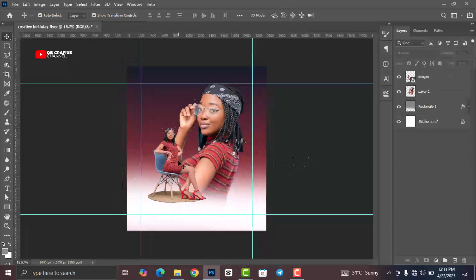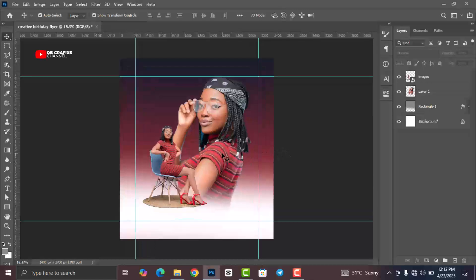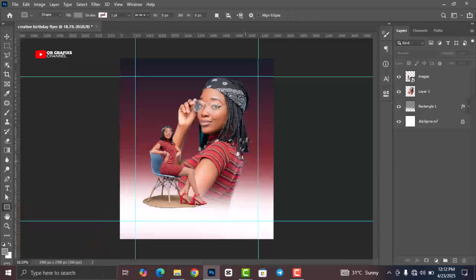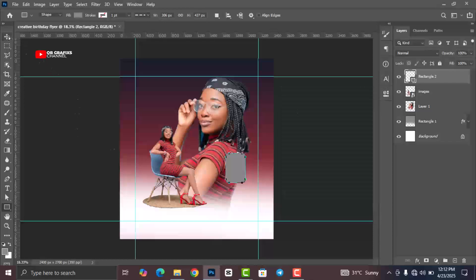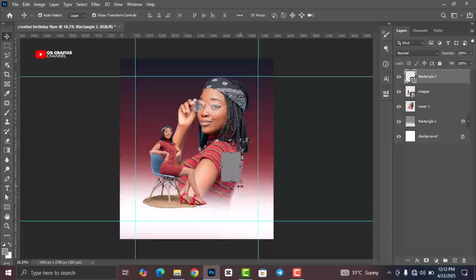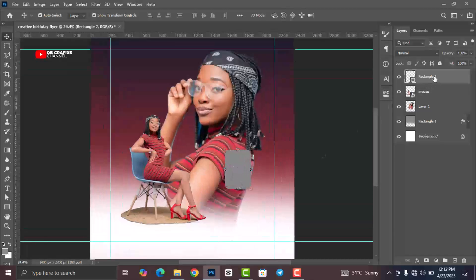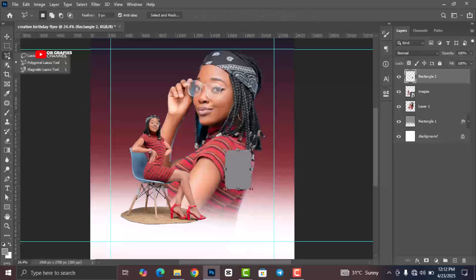Now that we have our second image in place, head over to the Shape tool and draw a rectangle shape. Change the opacity to 50 percent. Right-click on the shape layer and rasterize it. Then go to the Lasso tool.